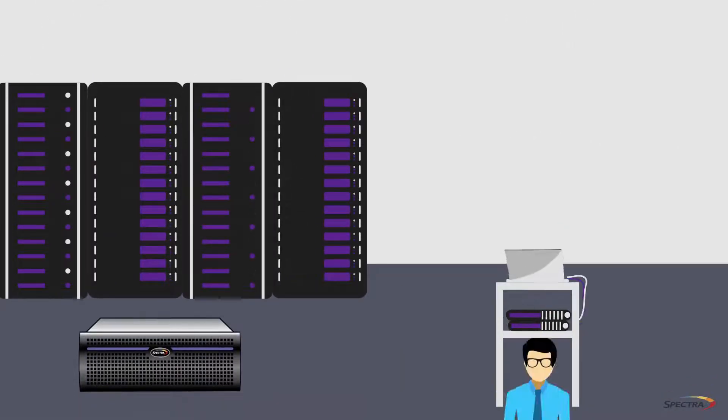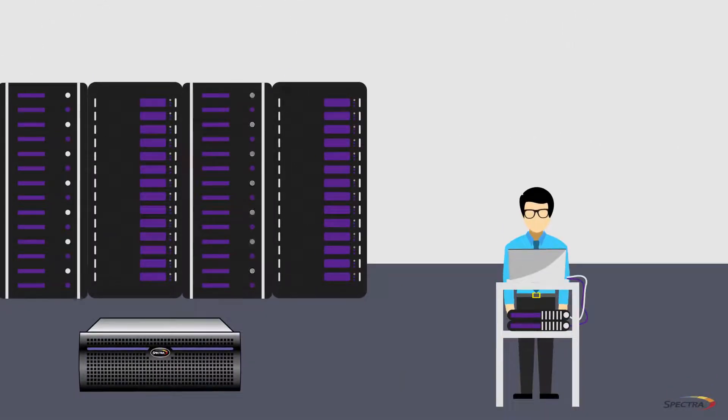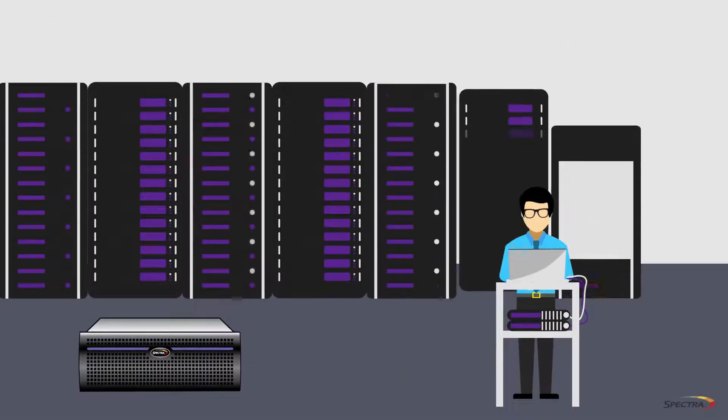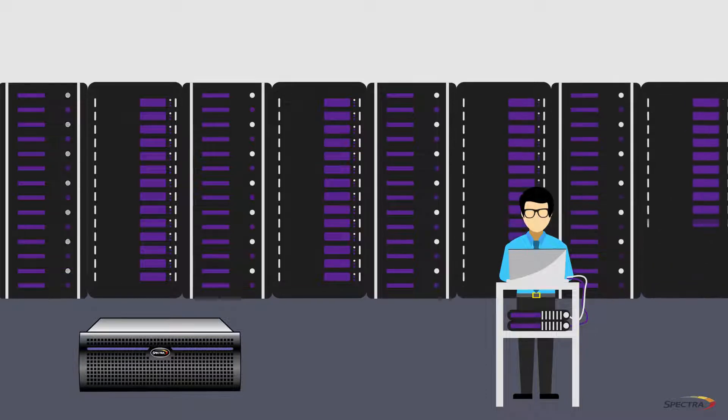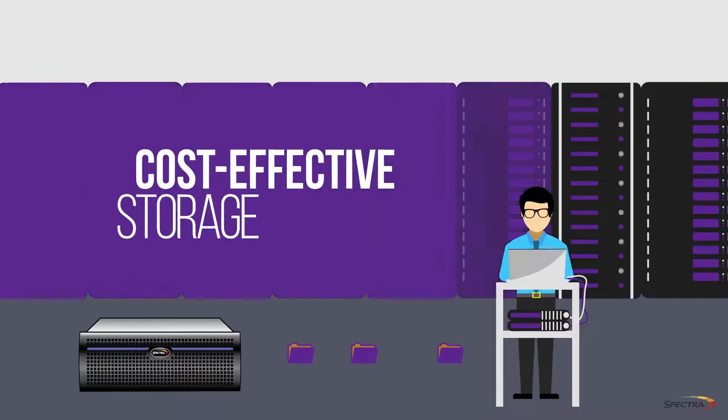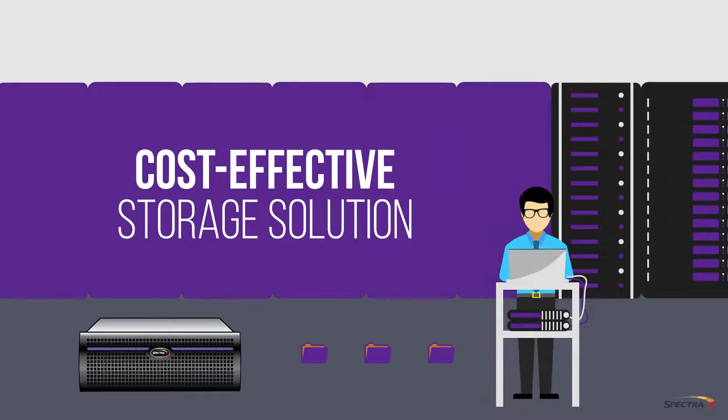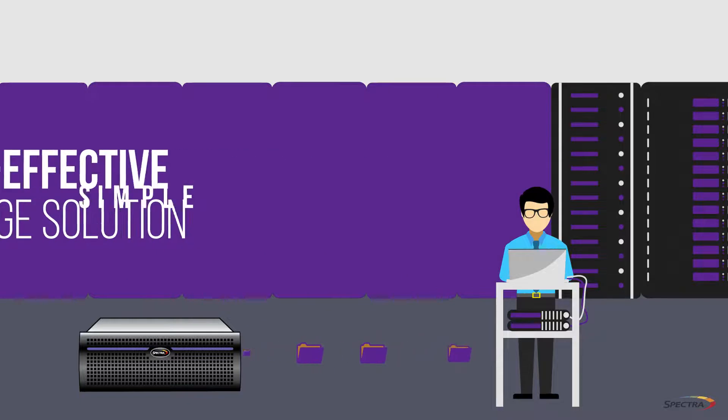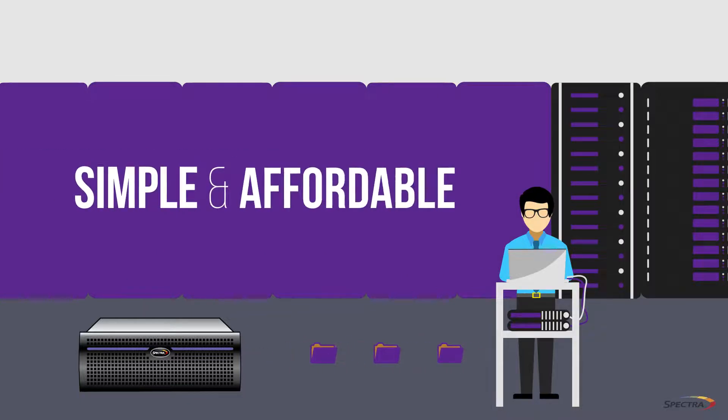In addition to protecting your data, BlackPearl protects your budget. The scale-up architecture allows for a cost-effective storage solution initially as well as long-term by making expansion and upgrades both simple and affordable.